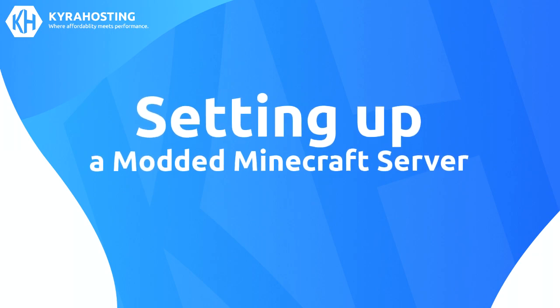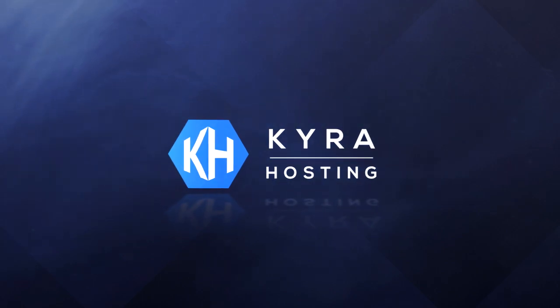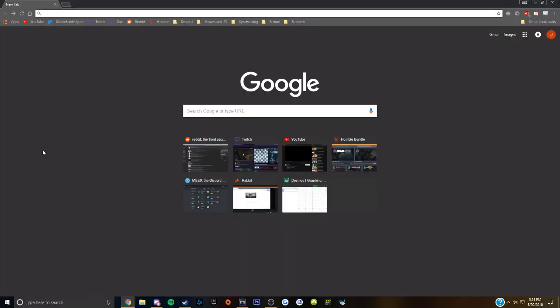Today I'll be showing you how to set up a modded Minecraft server. Hello everyone, welcome back to the Kira Hosting YouTube channel. I am Jay from KiraHosting.com and today we will be setting up a modded Minecraft server.